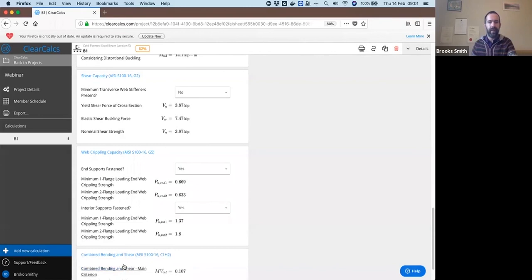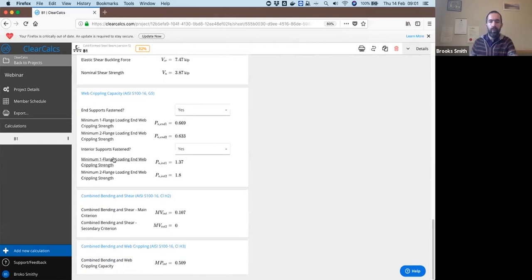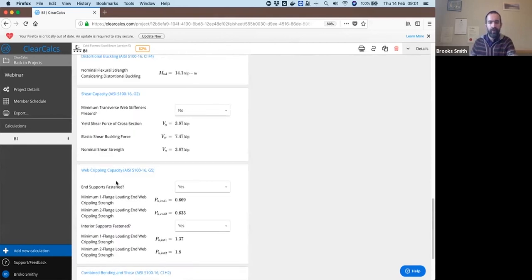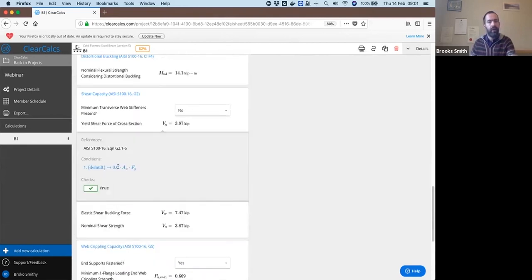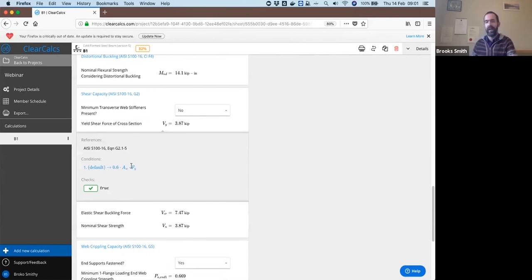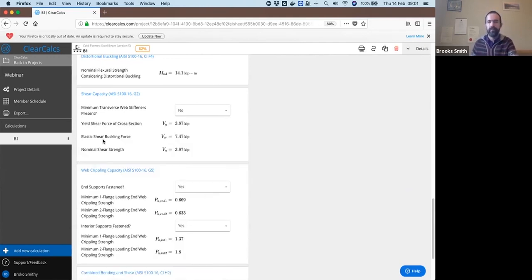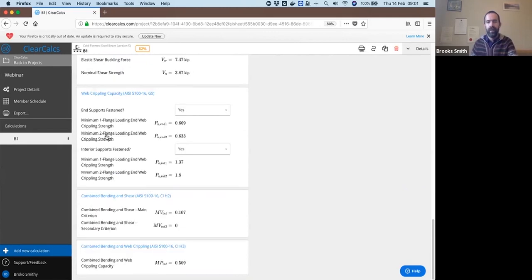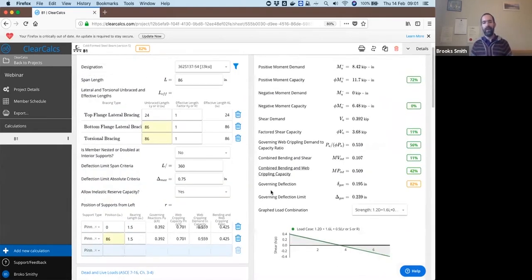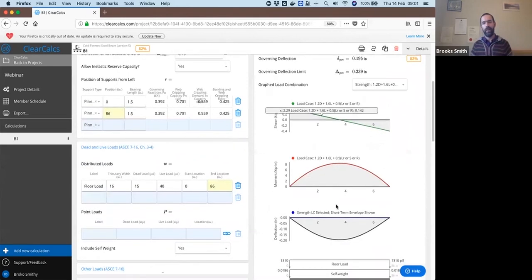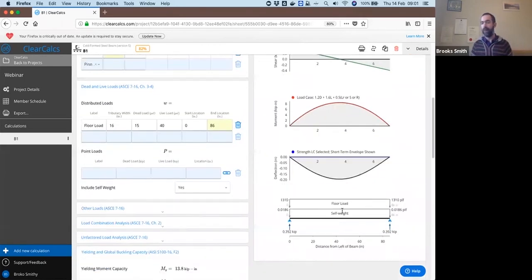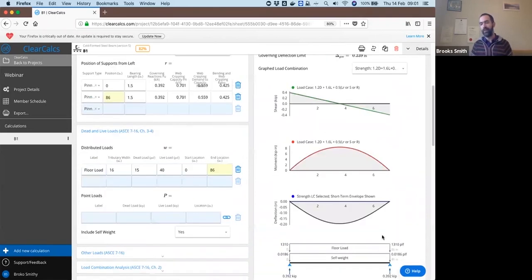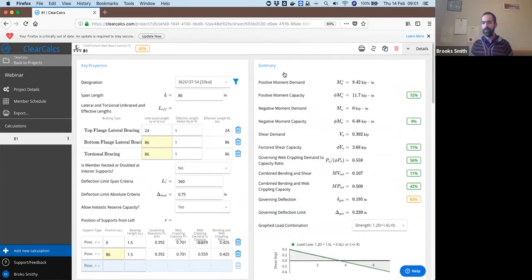And then combined bending and shear and combined bending and web crippling. We will allow you to also look and see what all of the equations are used in this. So for example, the yield shear force is equal to 0.6 times Aw times Fy, and the exact equation reference G2.1-5 in AISI S100. So go through all that calculation and you end up with shear, bending, and deflection envelopes as shown there. Load diagram looks similar to what you saw in my sketch in the slide as well, and again section works.